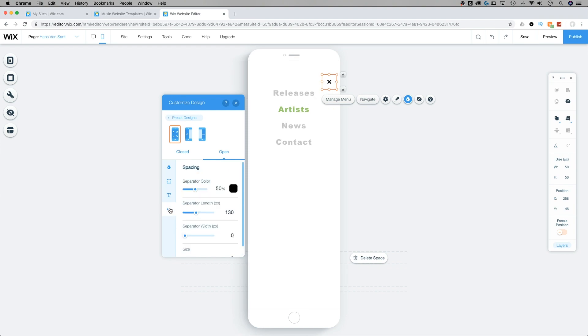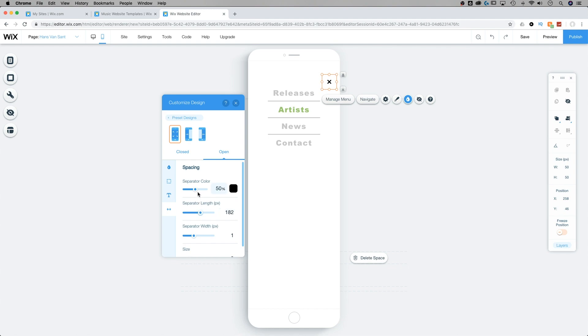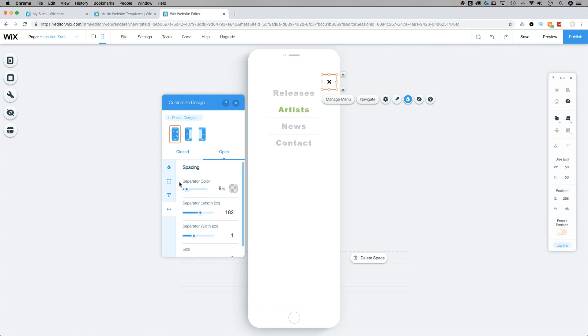There's also the spacers in between our links. And those spacers can be adjusted from a width standpoint, we can adjust the length of them as well as the color and the size. So there's lots of different options here for the open version of the menu.